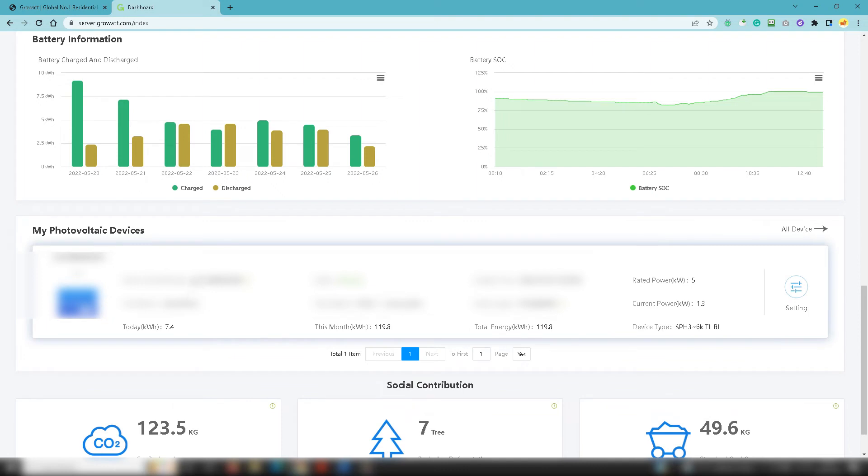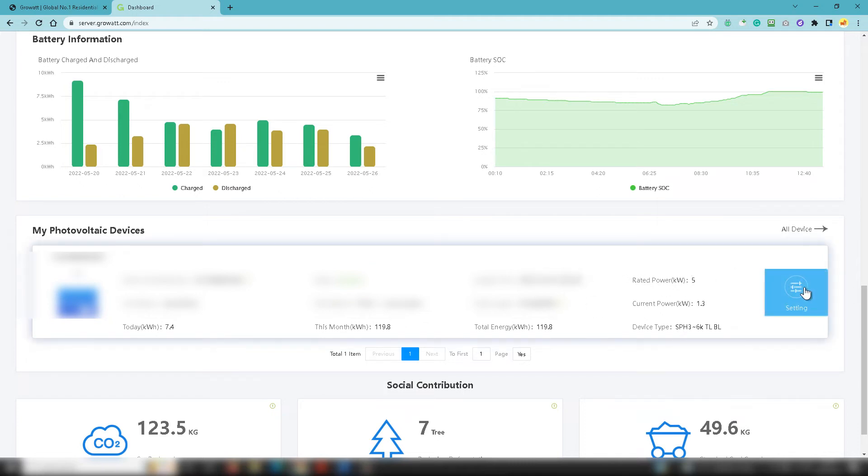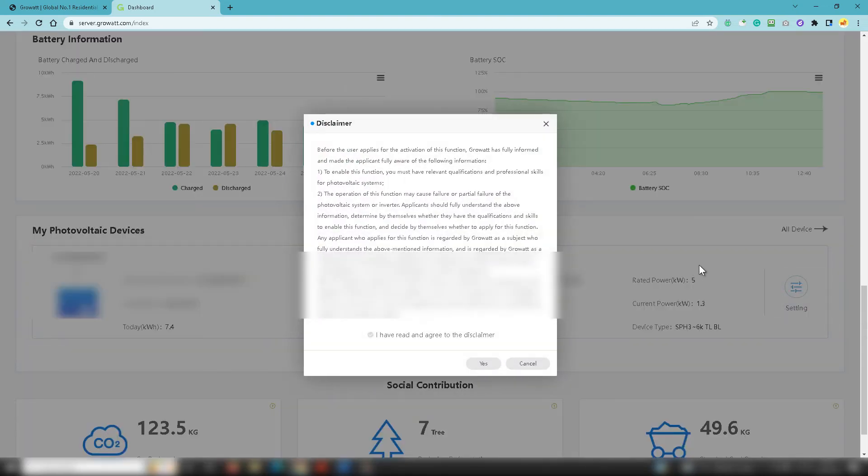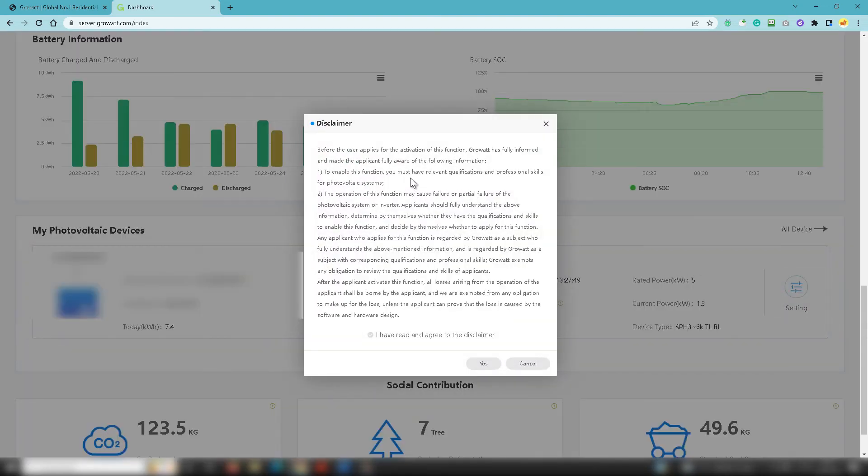Then at the bottom you have your photovoltaic devices which is your inverter and all the details associated with it. So you've got all your kilowatt hours in the day, the total for this month, the total energy over time, and a few of the particulars that you've got in here.